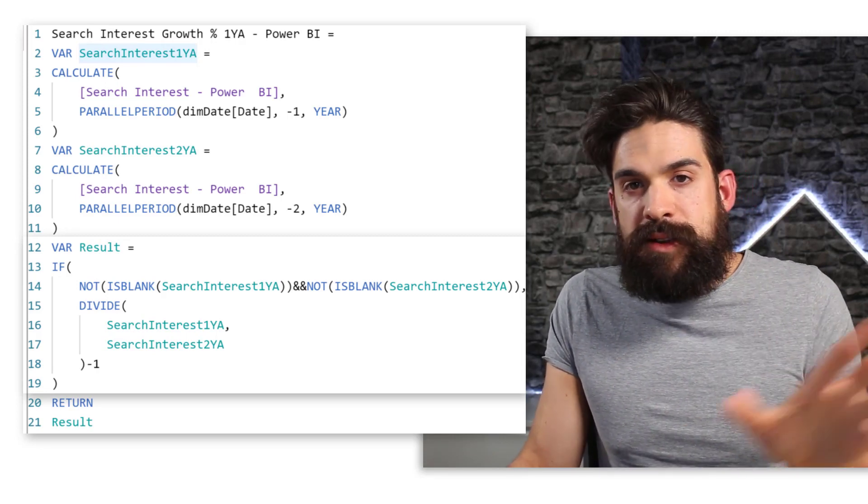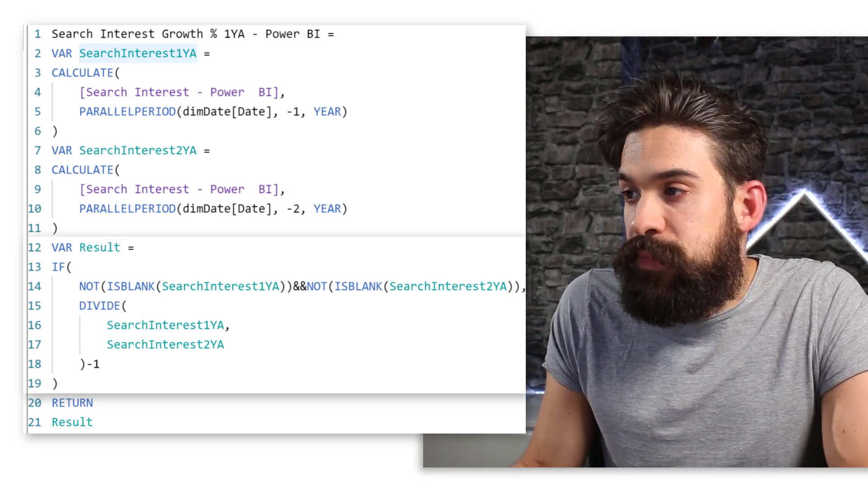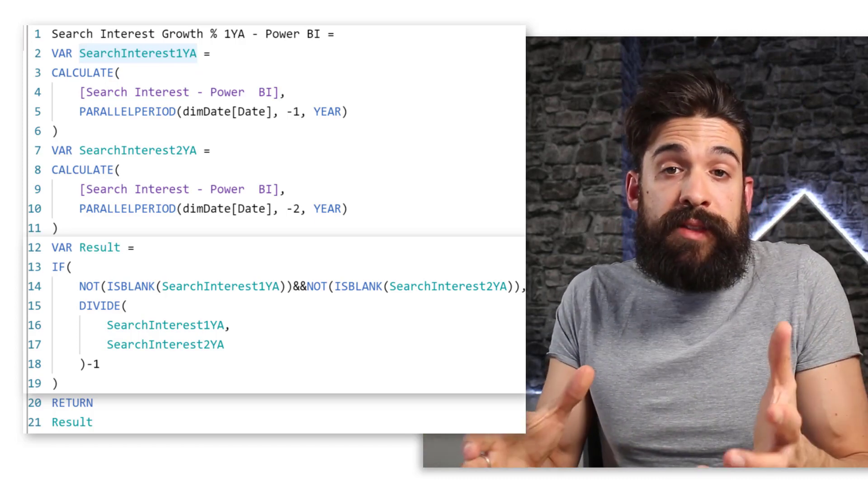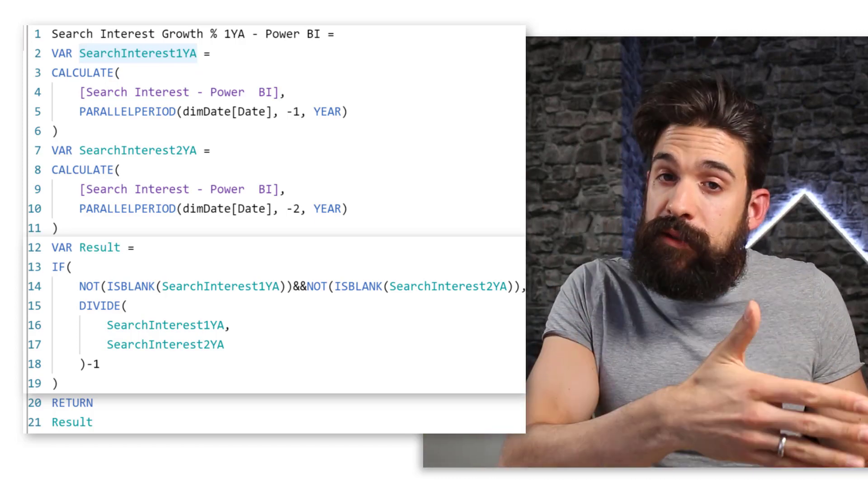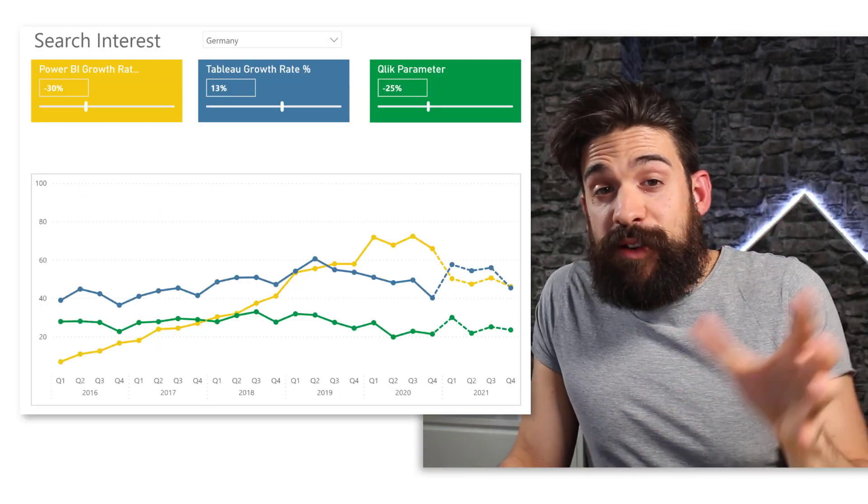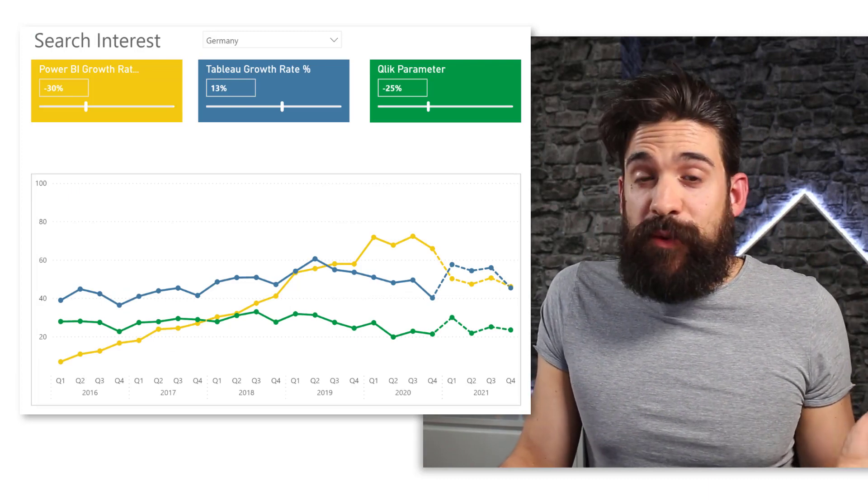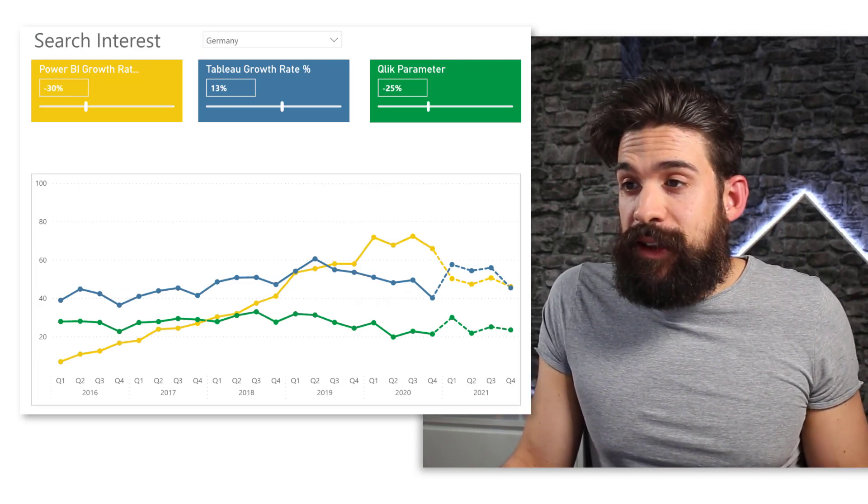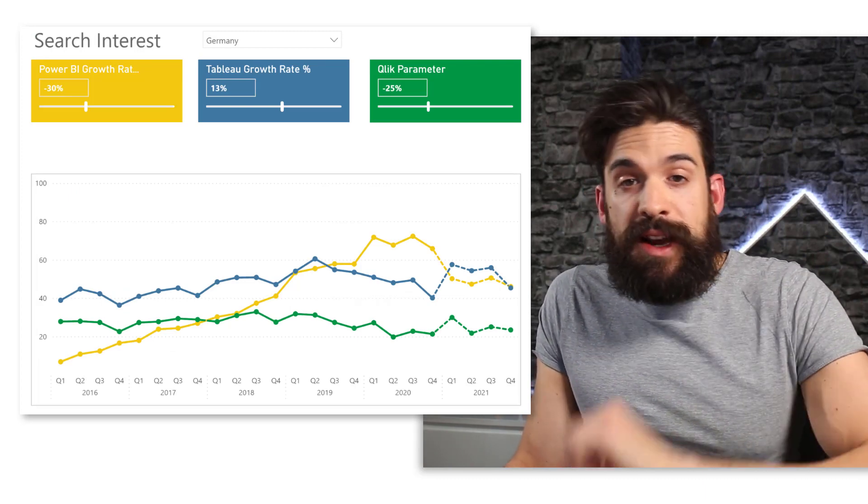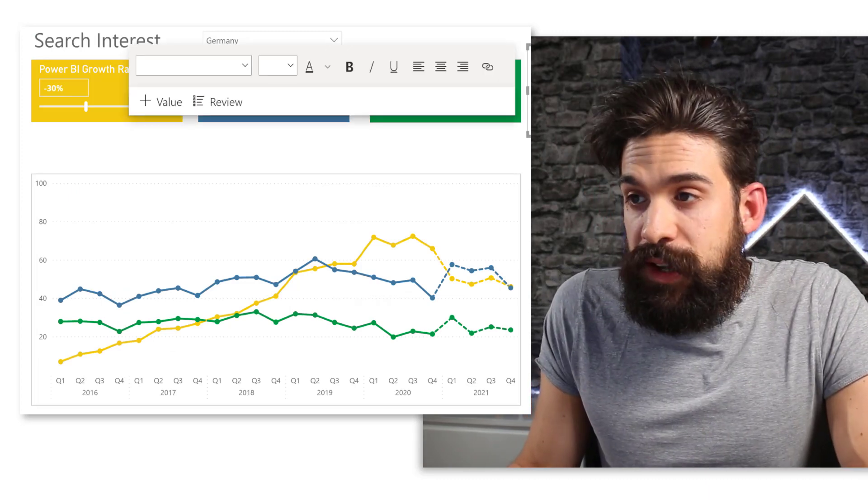So nothing crazy here. And then I can repeat this also for Qlik and Tableau as well. So I can use now these newly created measures in the text box below the slicers that we have.